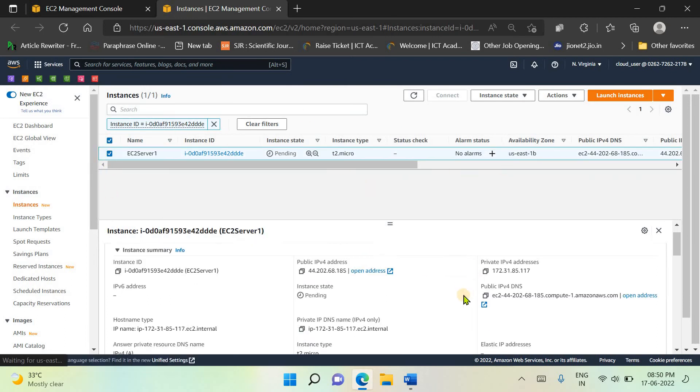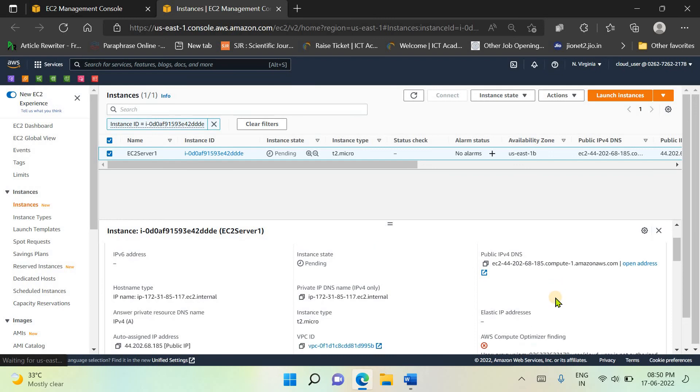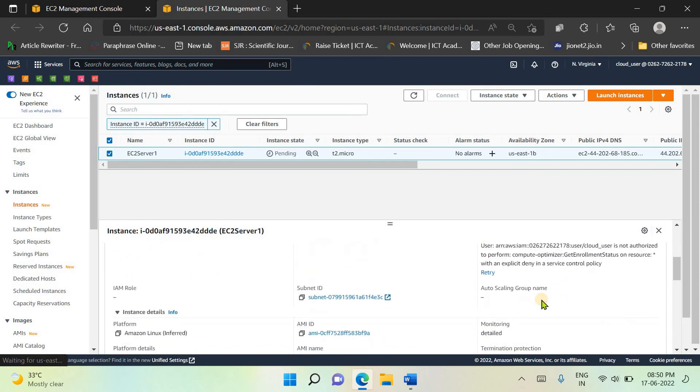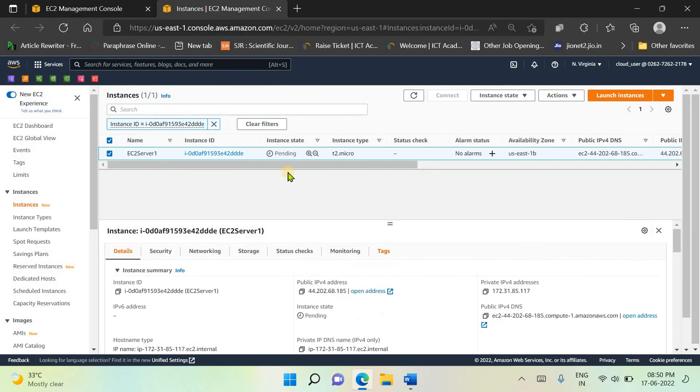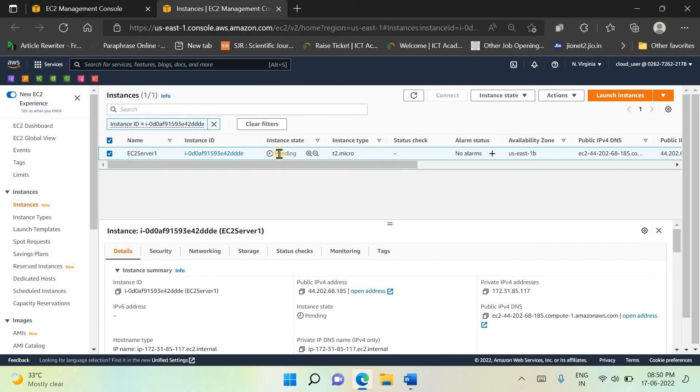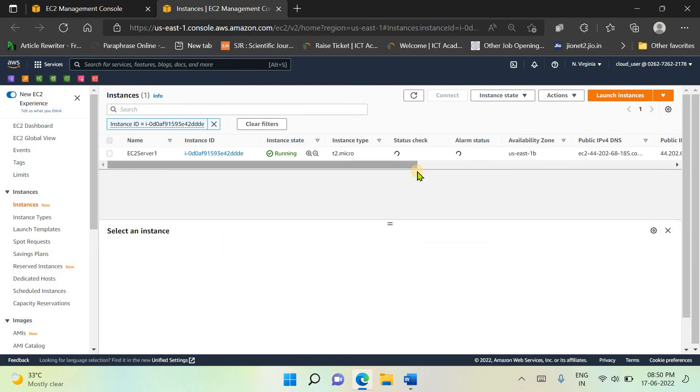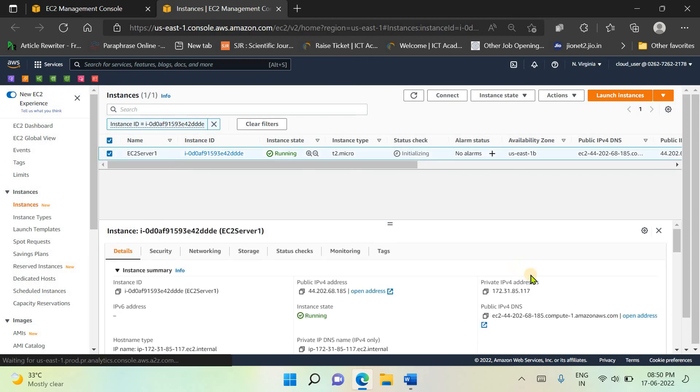From here you can see this is the description configuration of your EC2 instance. The status is still pending, so we have to wait until the status turns to active or running. You can refresh the instance. Now it is running.